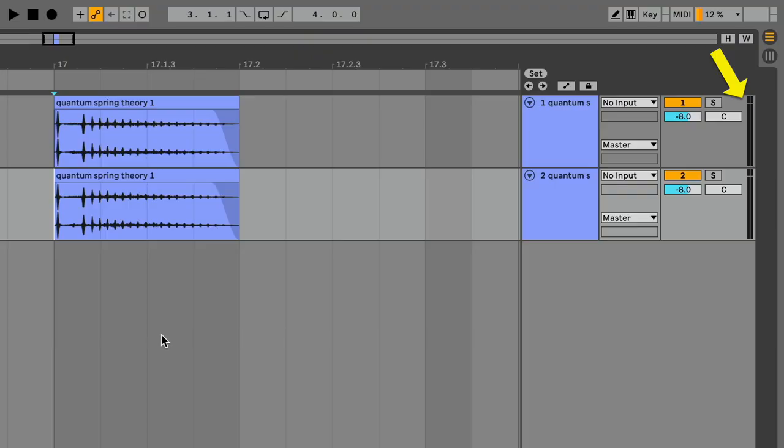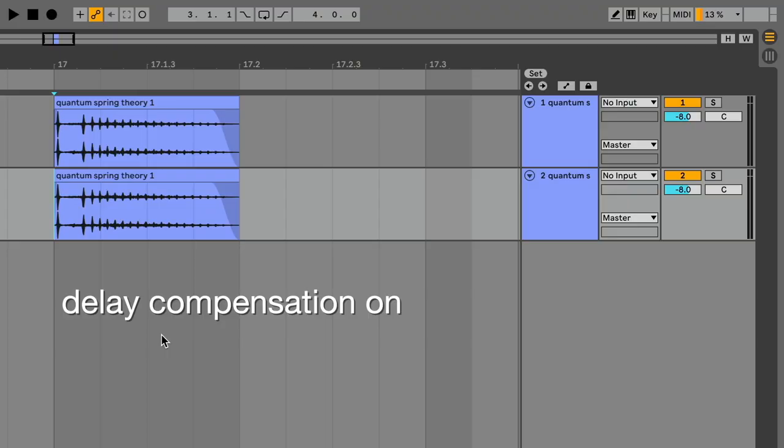As I said at the beginning, level meters and other bits of visual feedback are not delay compensated, and so they can get a bit out of time with the audio. In this previous example, you can see the level meters here flashing before the audio is heard.